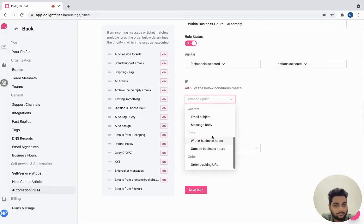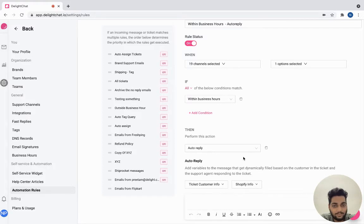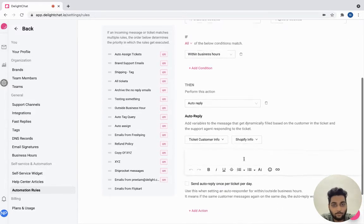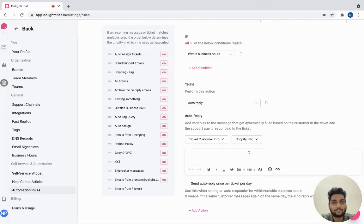Next, select the time as within business hours and click auto reply. Enter the message that you would like to send when a customer sends you a message during business hours.